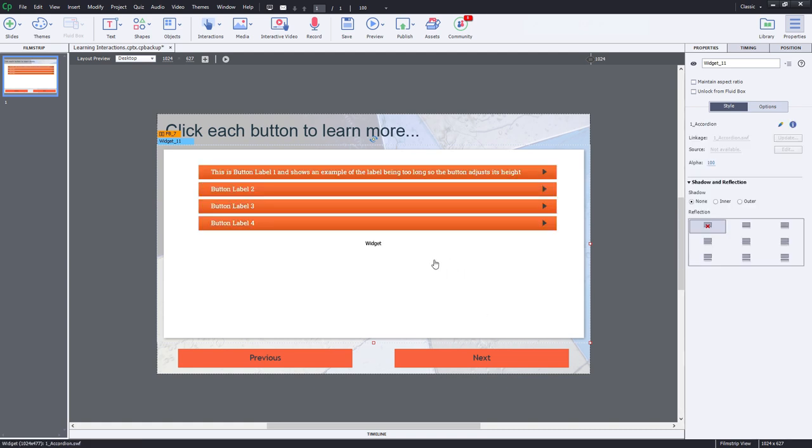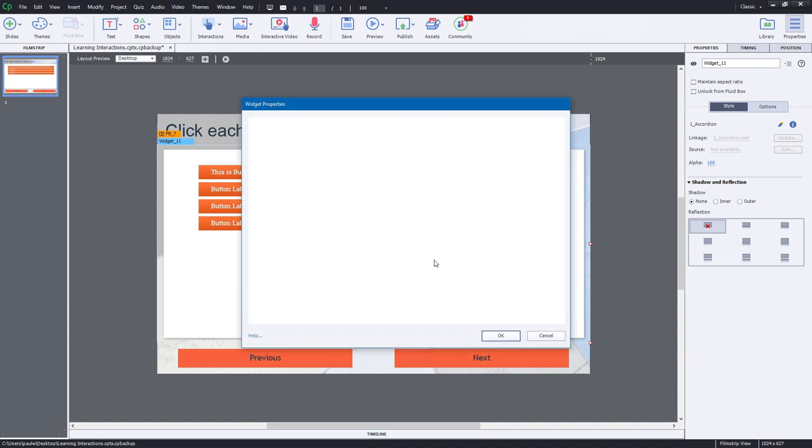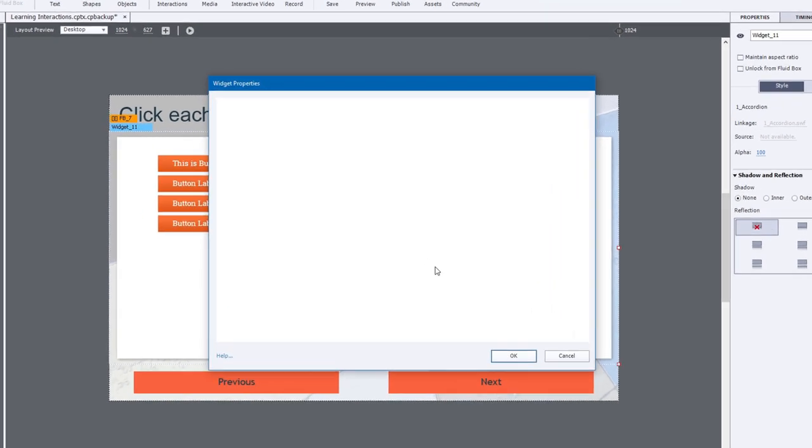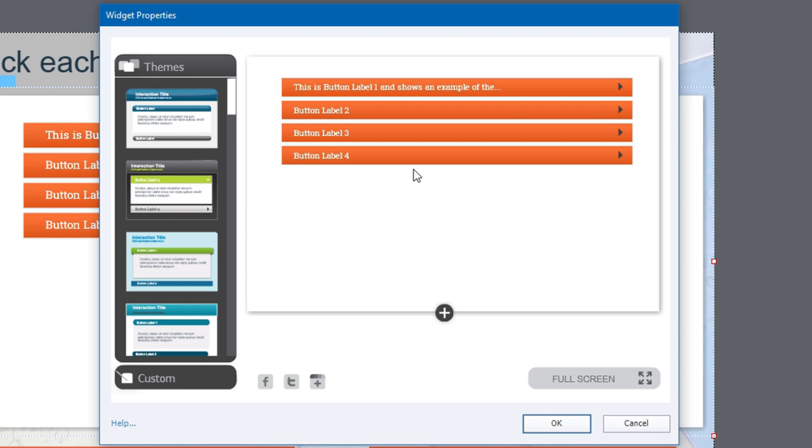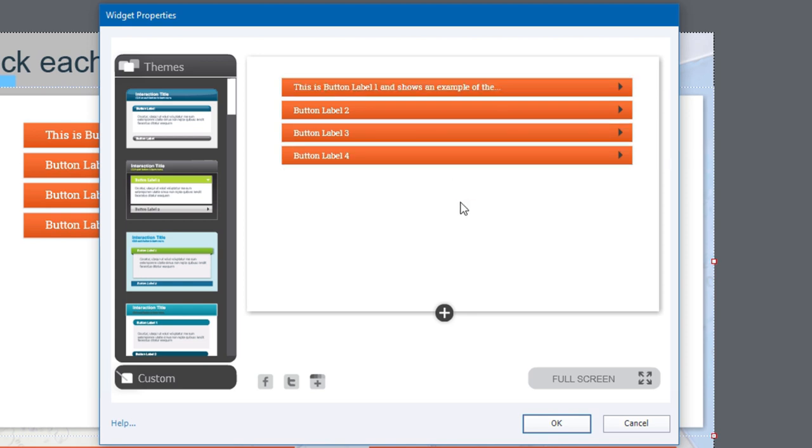So that looks pretty good. Let me double click it again. I need to now, of course, apply some content to it. And here's how you edit the content itself for this particular learning interaction.